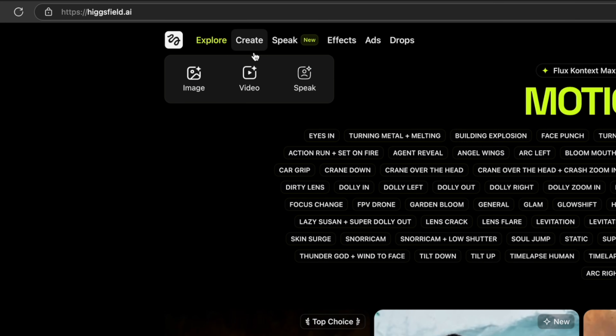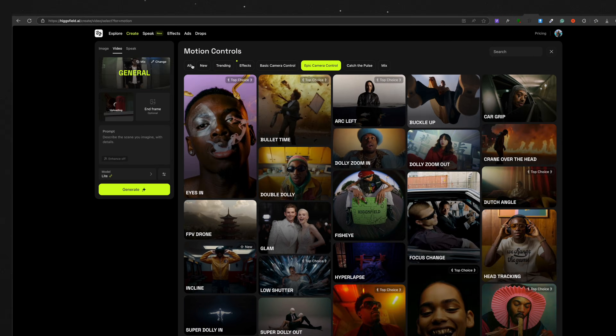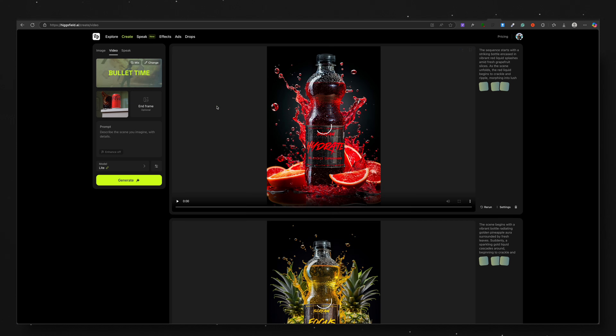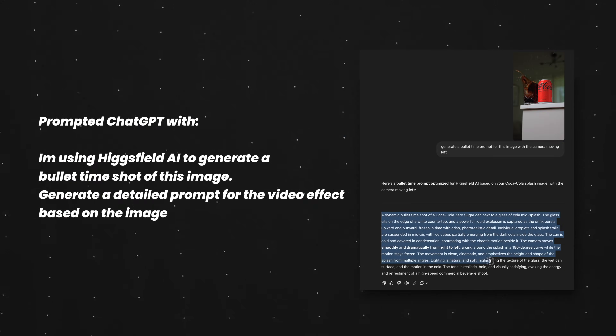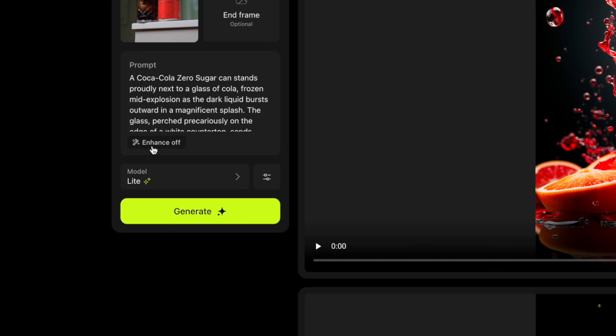Over on Higgs Field's website we're going to click Create and then Video, which opens up the dashboard. Here we upload the screenshot and choose the bullet time effect. For the prompt I asked ChatGPT for some inspiration. Higgs Field also has an Enhance mode toggle for the prompt — if you have Enhance mode on, Higgs Field will modify your prompt and try to give you better results for the effect you're going for.